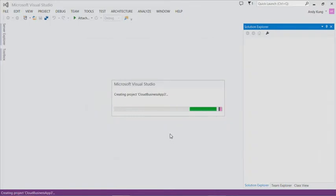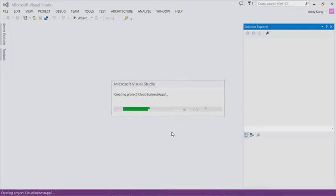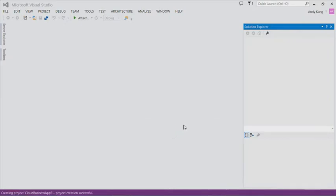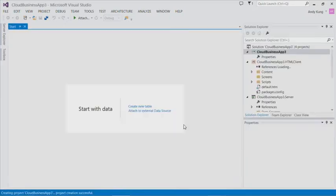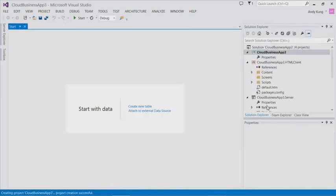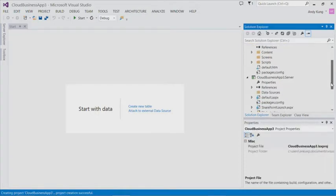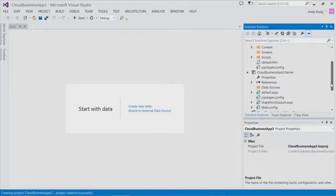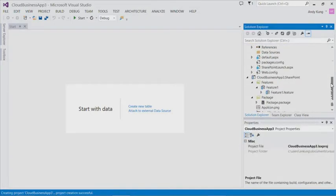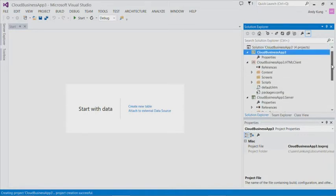Cloud business app is creating four projects for you in the solution. There is a server project, which is a basic ASP.NET project used to add tables and connect to data sources. There's a standard SharePoint project, which provides a connection to Office 365. There is an HTML client project, which is a JavaScript project where you define the UI for your app. Finally, there is a cloud business app project, which ties all the other projects together.